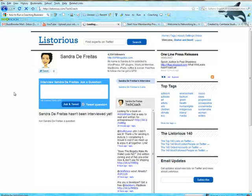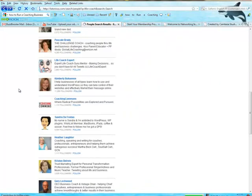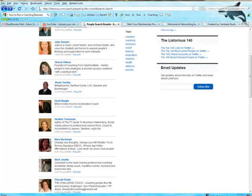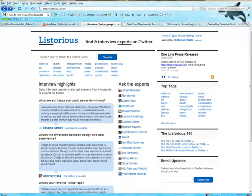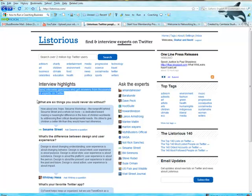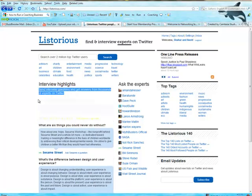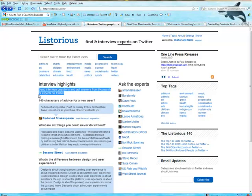You also have the possibility of answering questions from other people. Send interview questions and get answers from thousands of experts on Twitter.